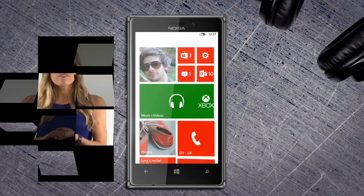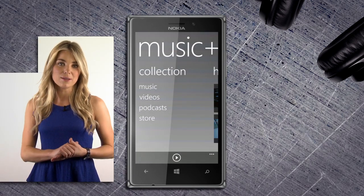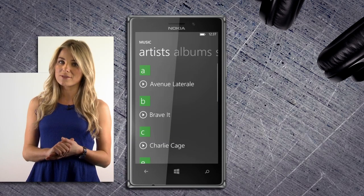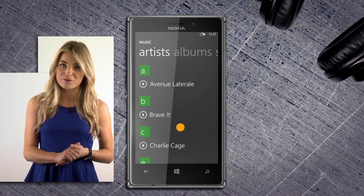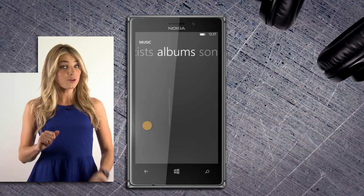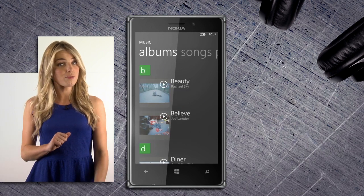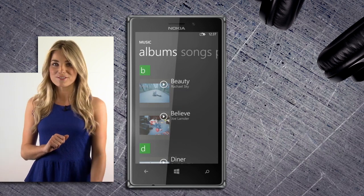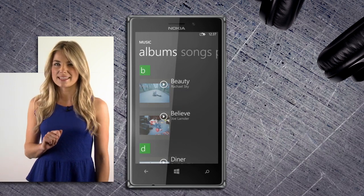You'll now find everything you just transferred in the music and videos app on your phone. So that's how to put your iTunes library onto a Windows Phone. Easy.